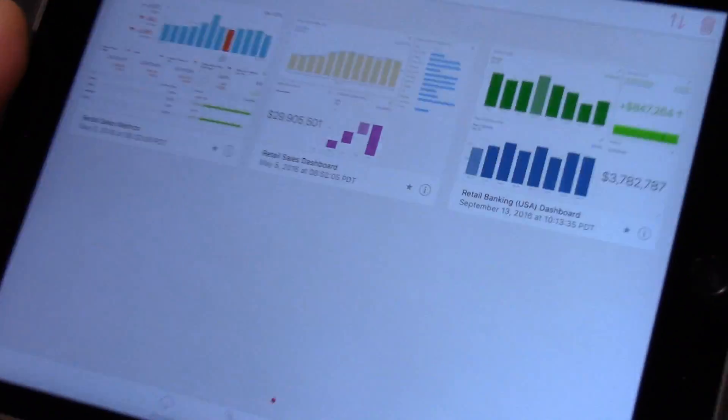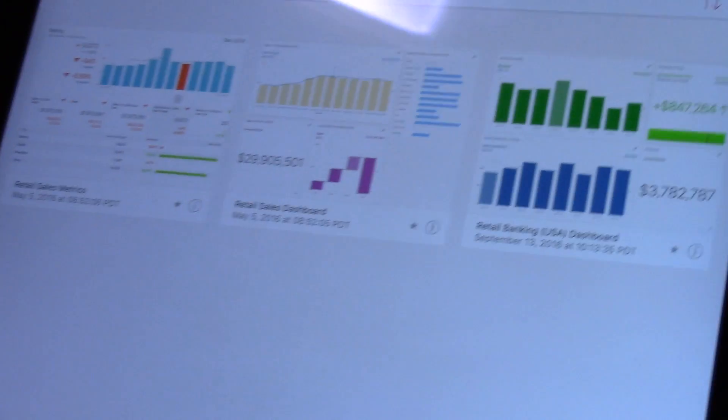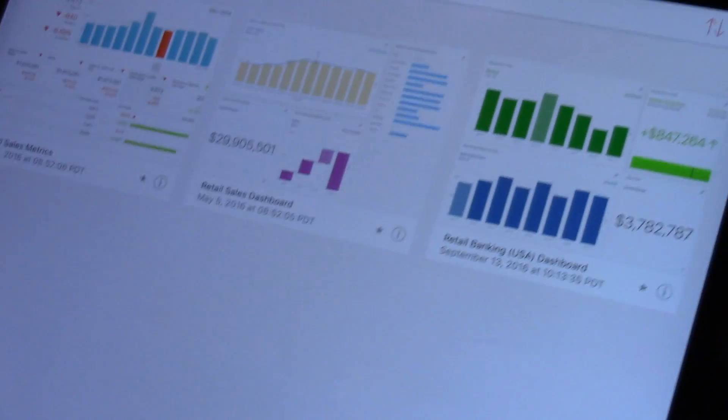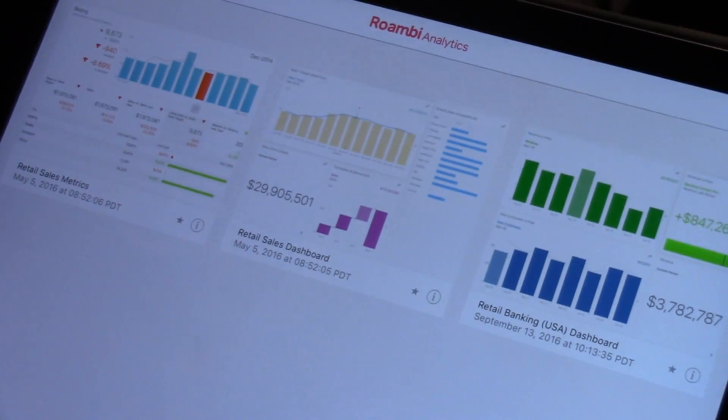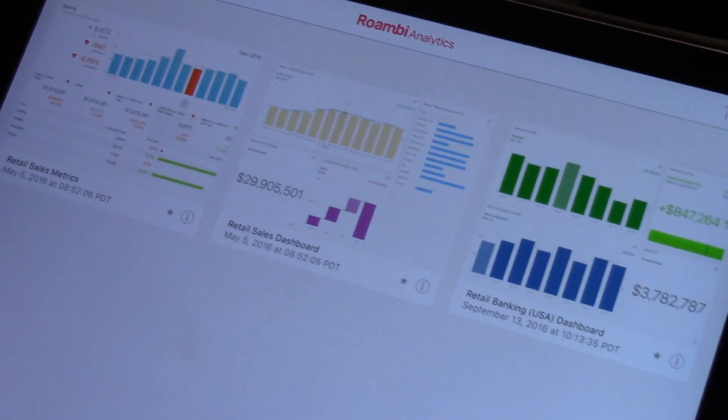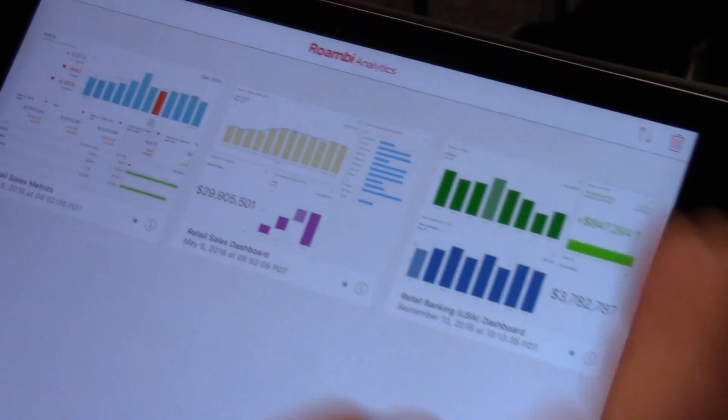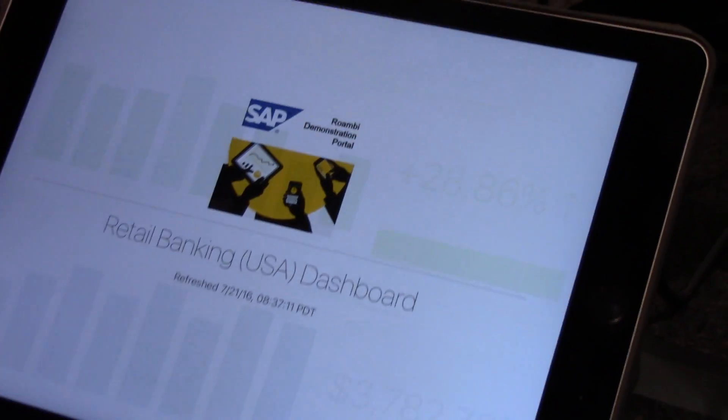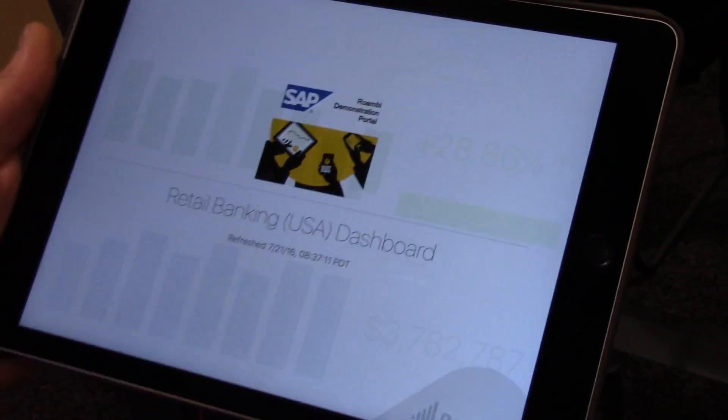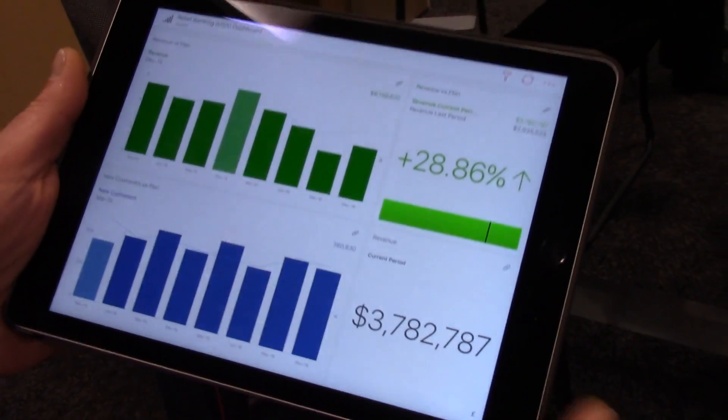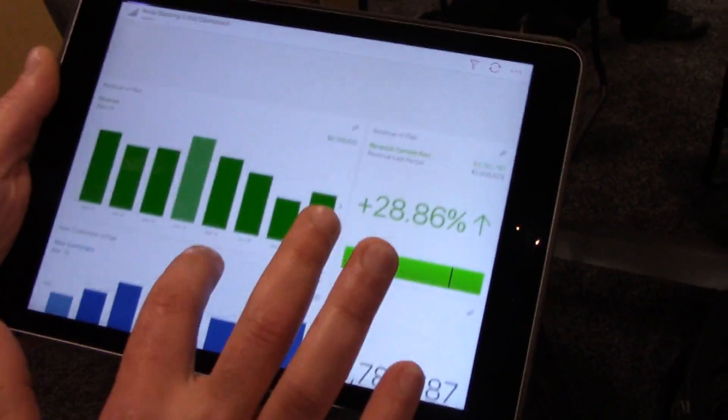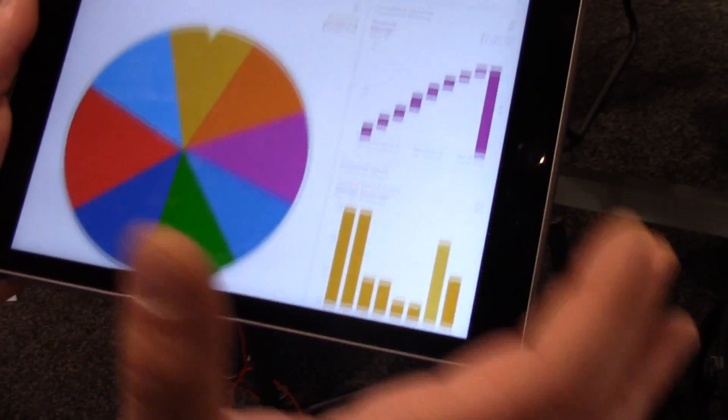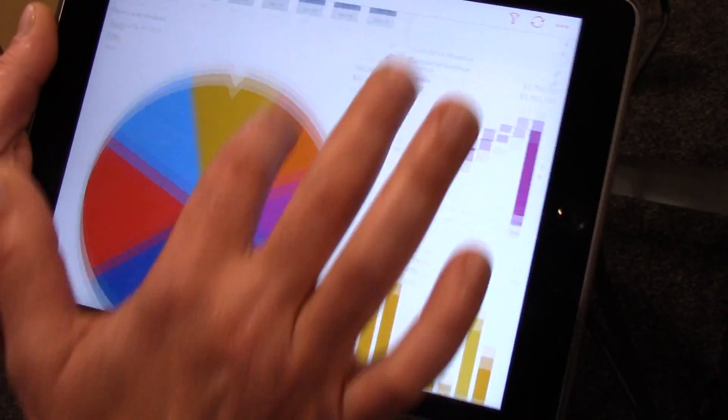You can see I have a few sample reports right here. Let's take a look at the retail banking dashboard. This is an example of a retail bank, and as you can see I'm right in my report.